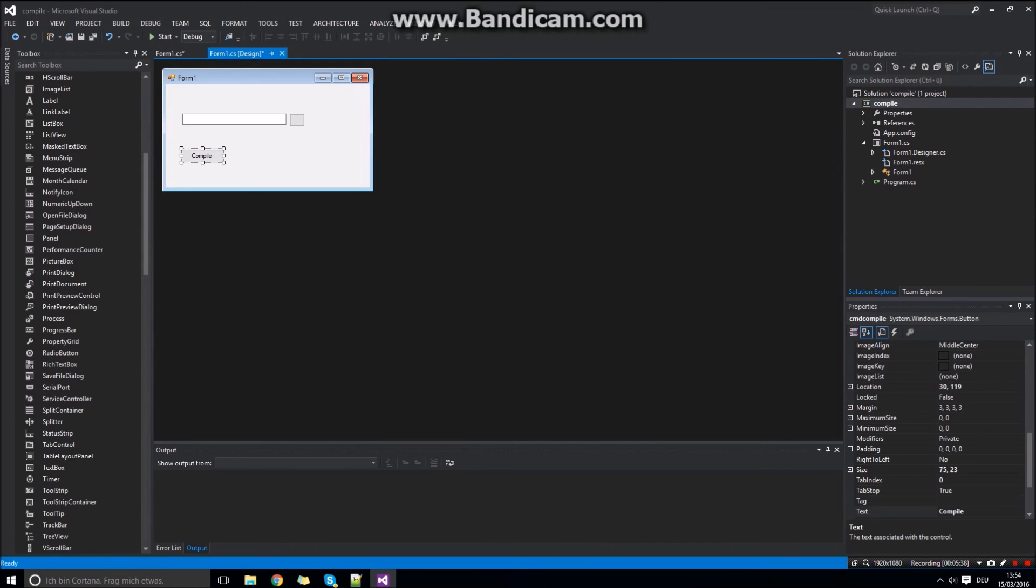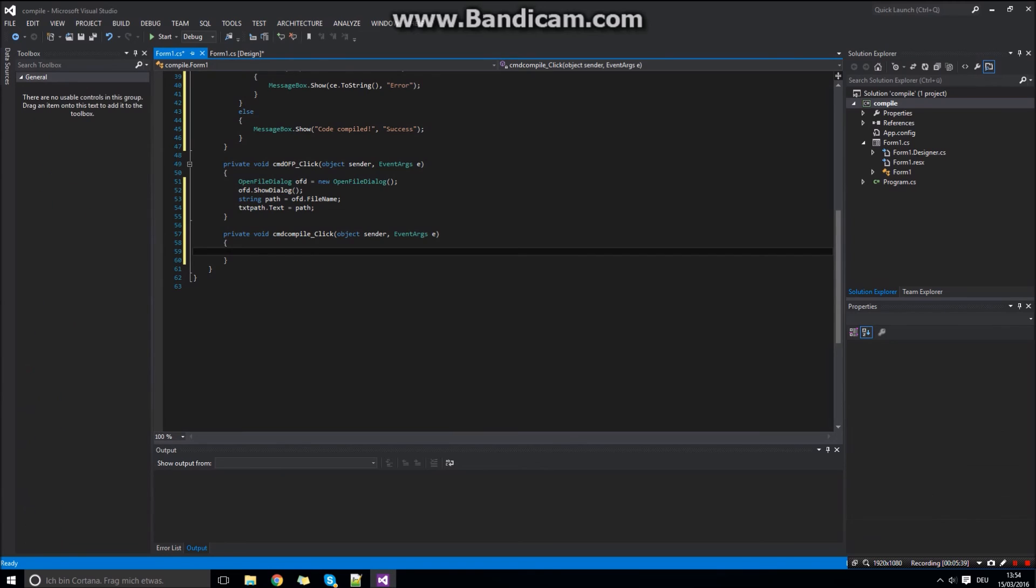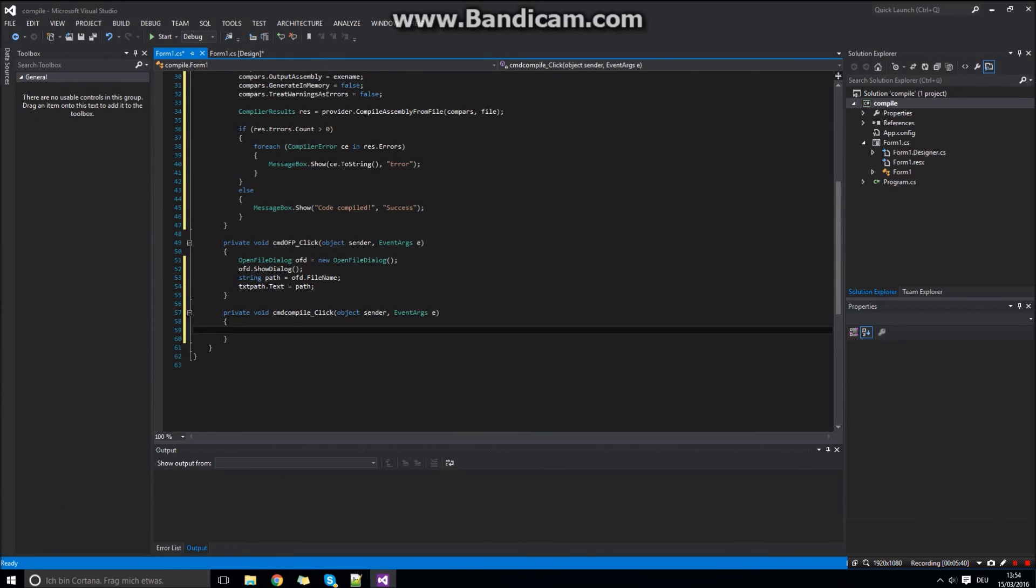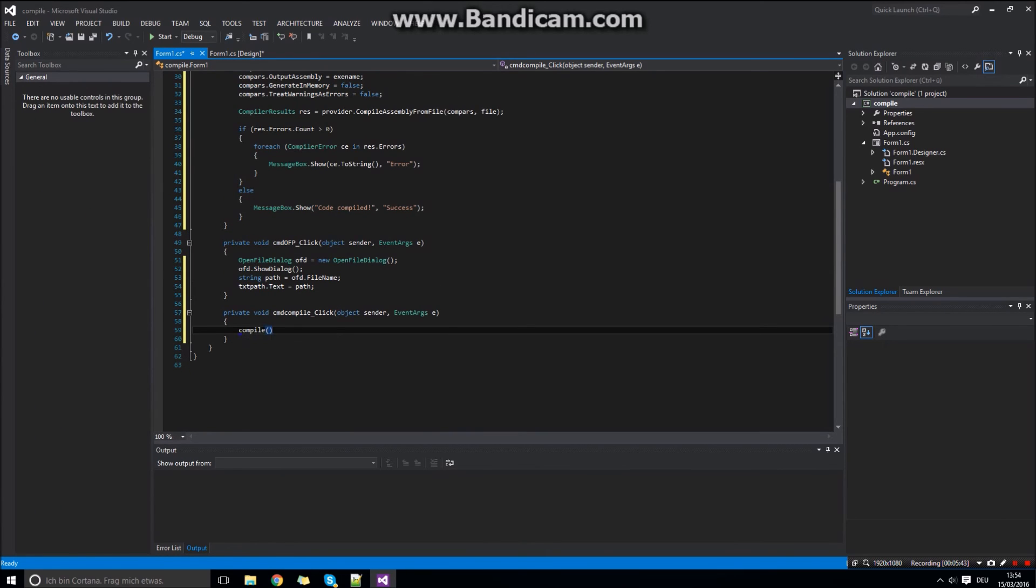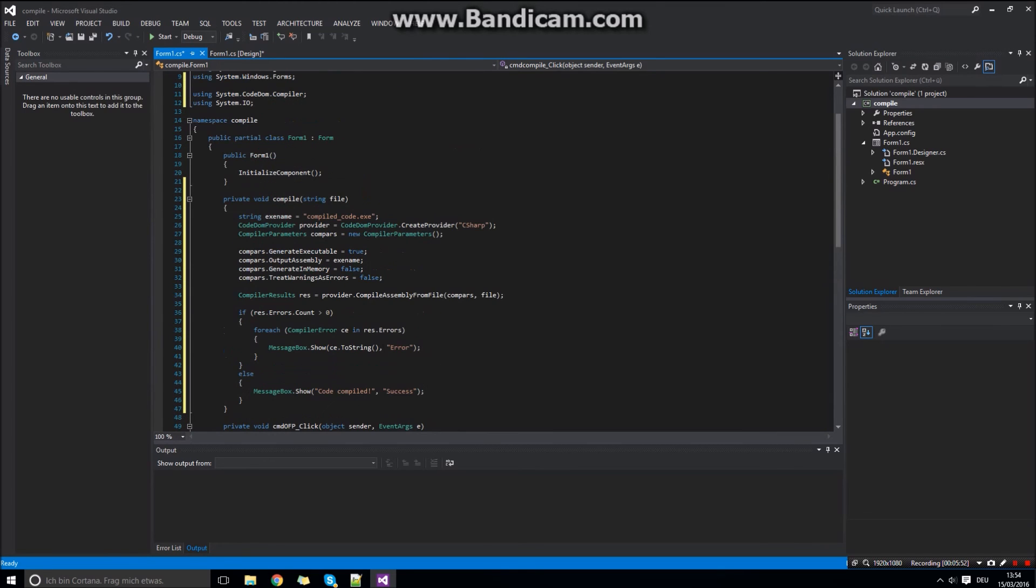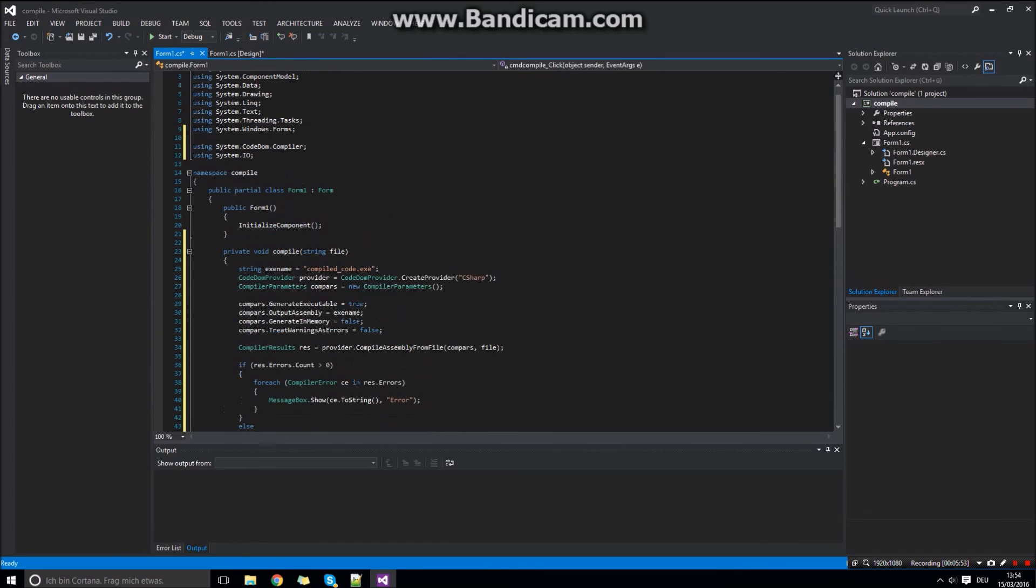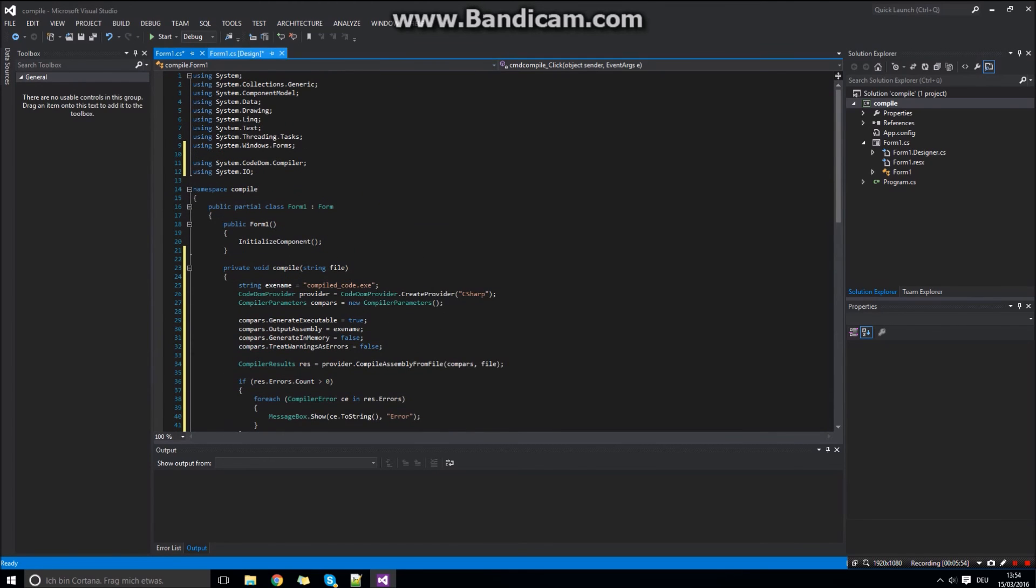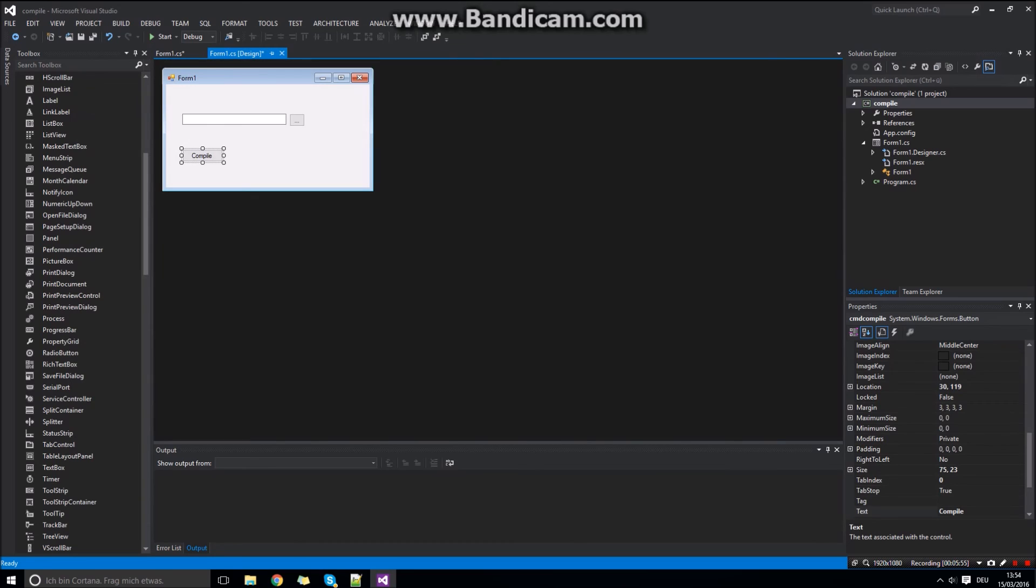Now we need to create an event for the compile button. And we will just use our created function with the path in our text box of the code to compile. And that's it for coding.